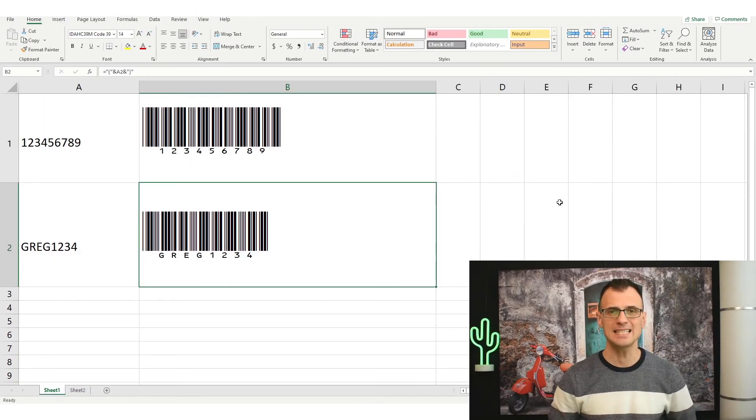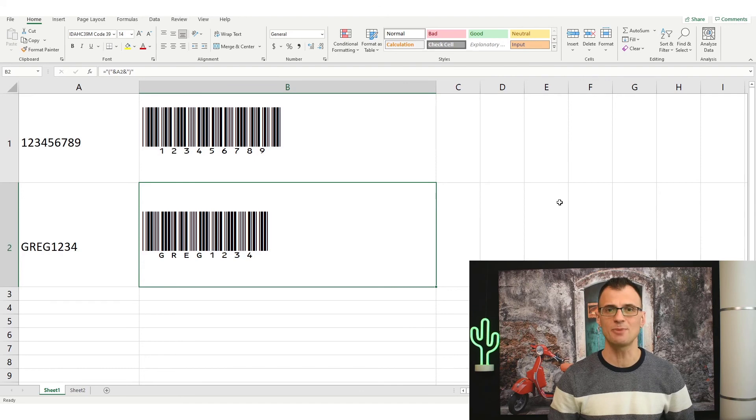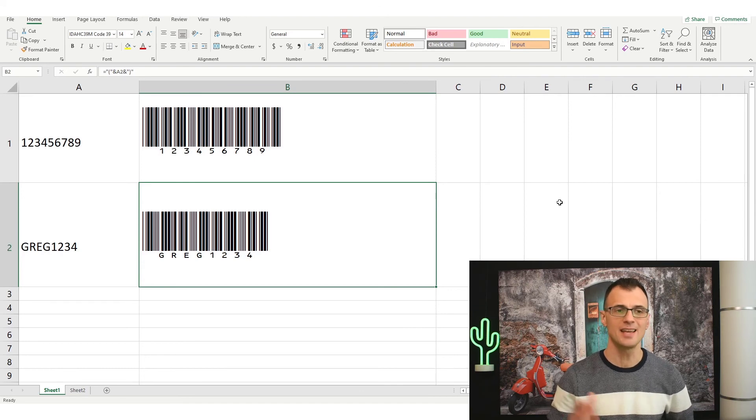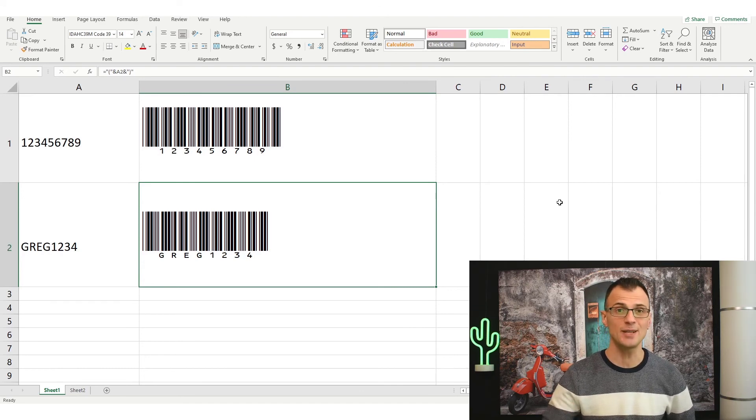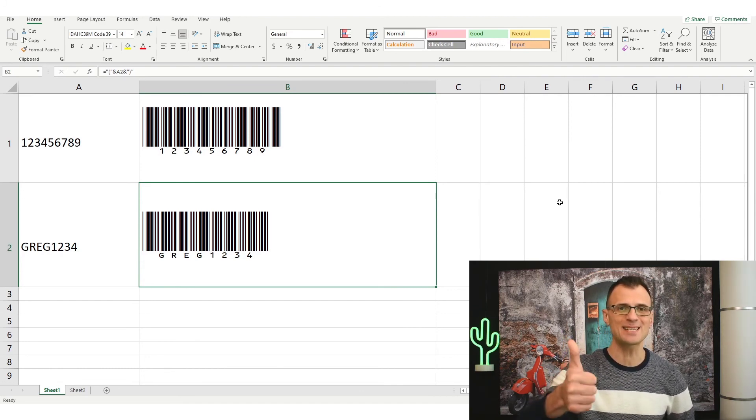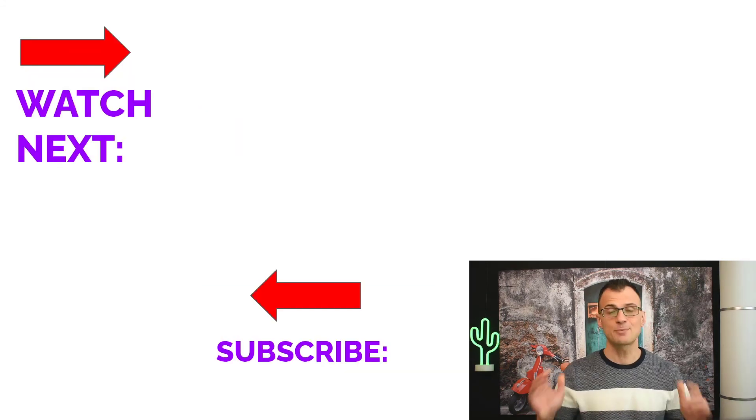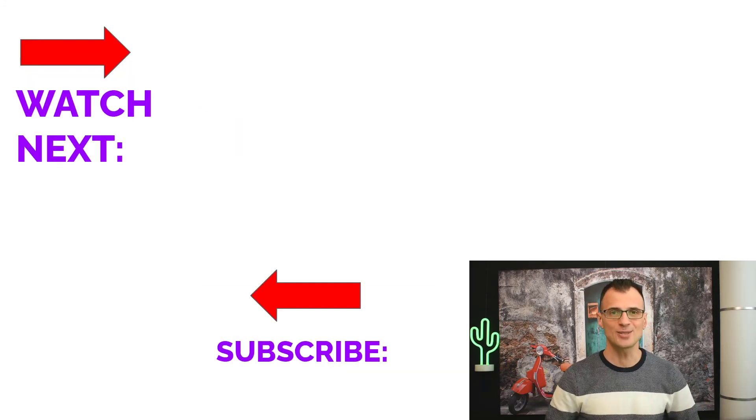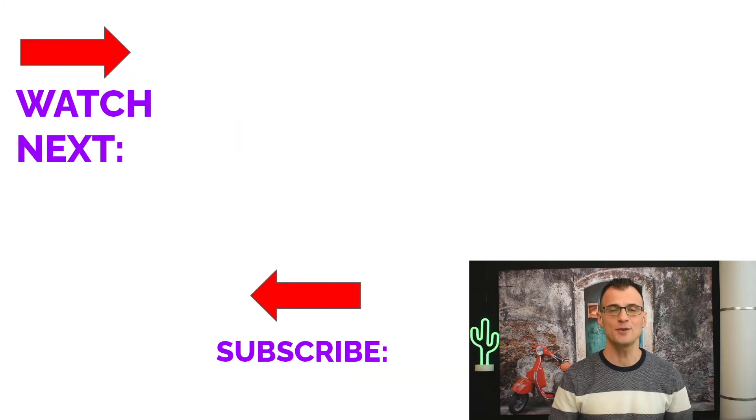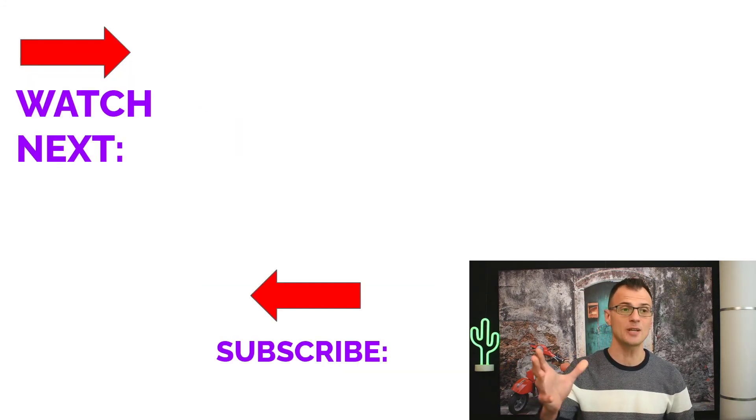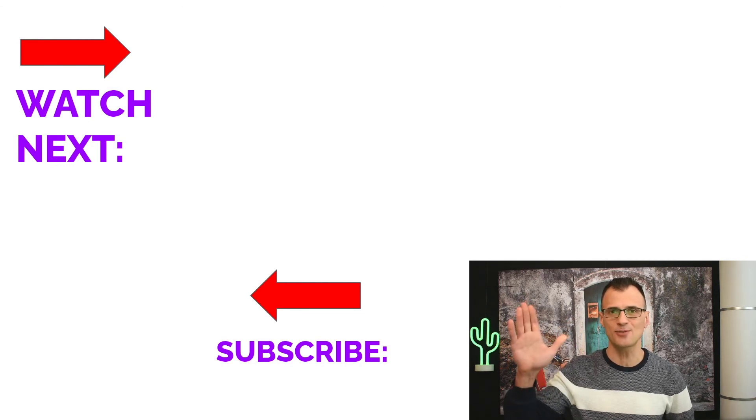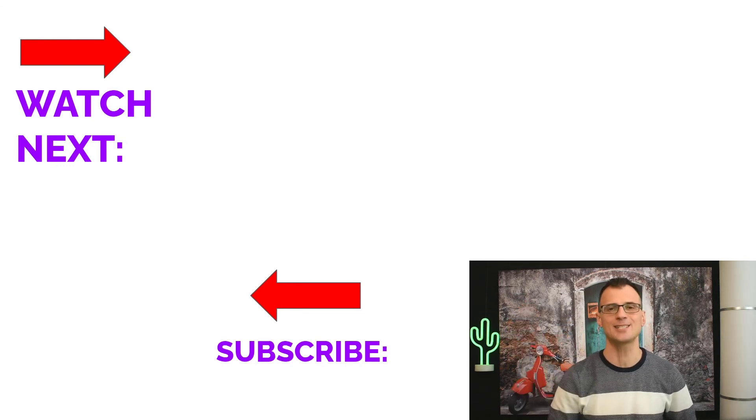That's how simple and easy it is to create a barcode in Microsoft Excel. If you enjoyed this video and found it useful then smash the like button just below this video, subscribe to my channel to never miss my future tech tutorials, and here is a great video for you to watch next. Thank you so much for watching, I'll see you in the next video.